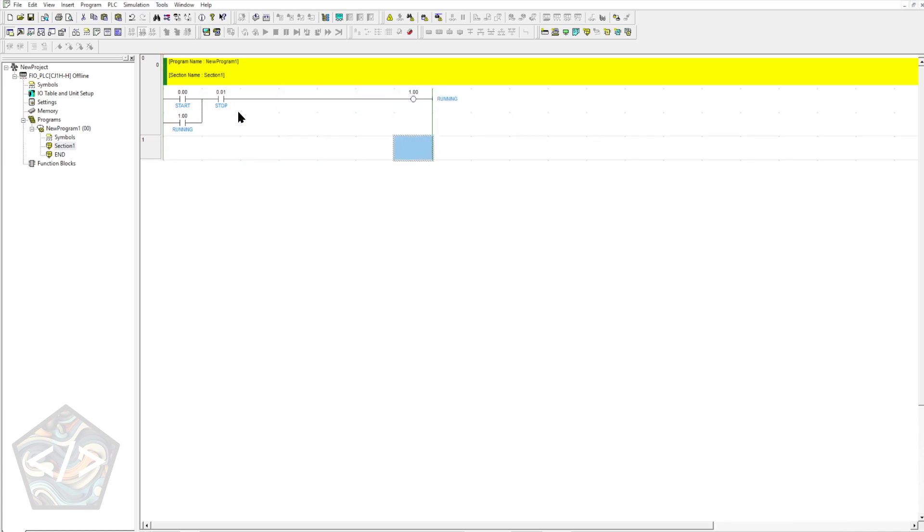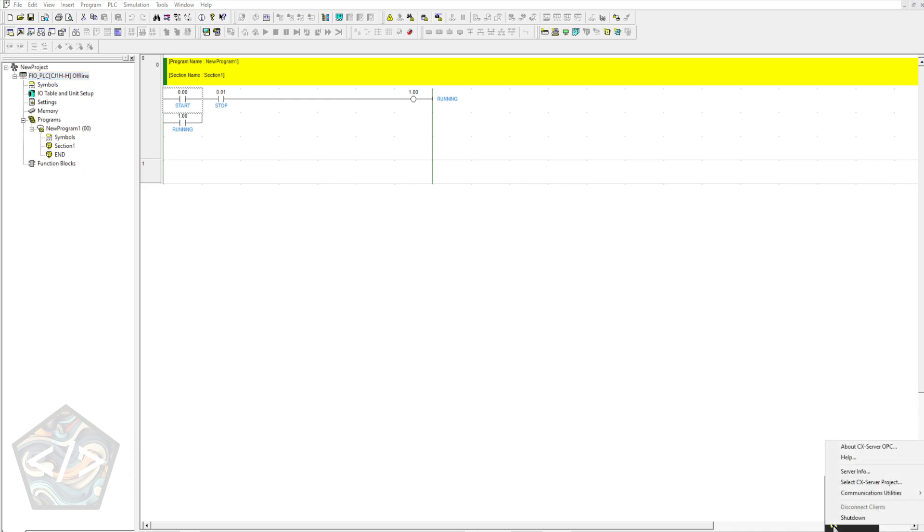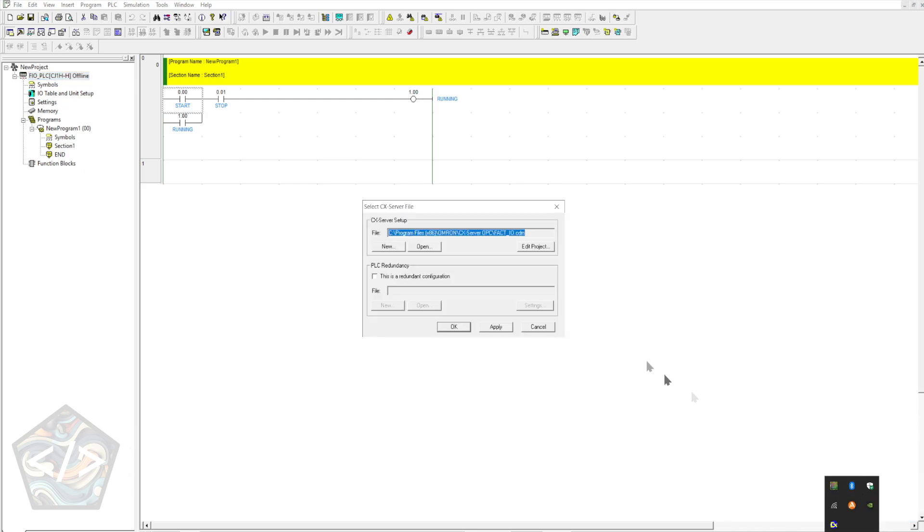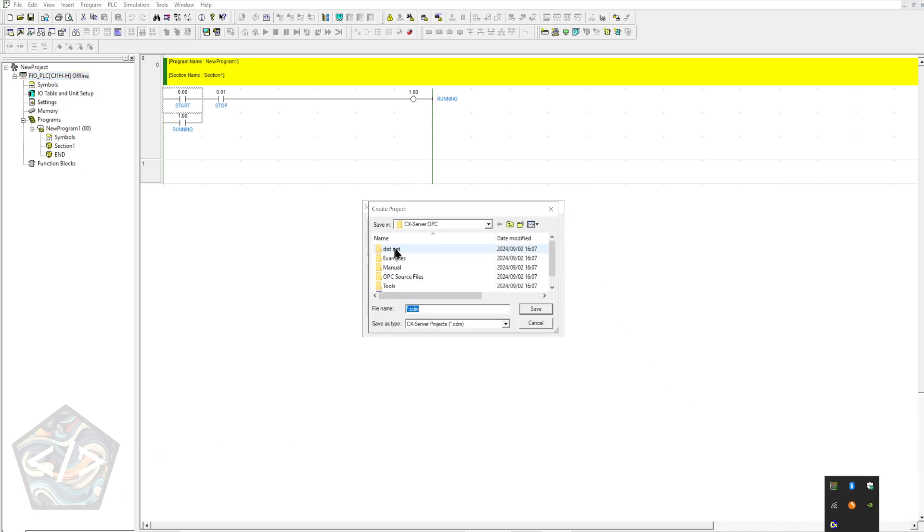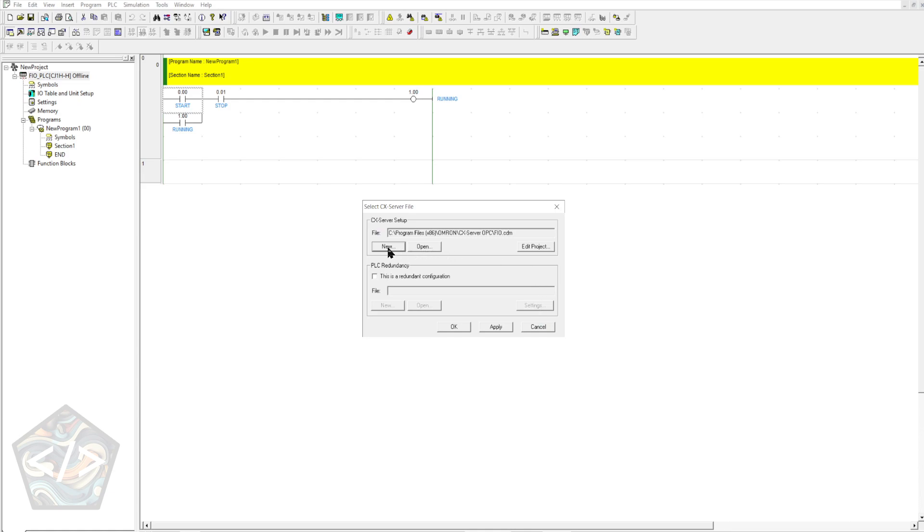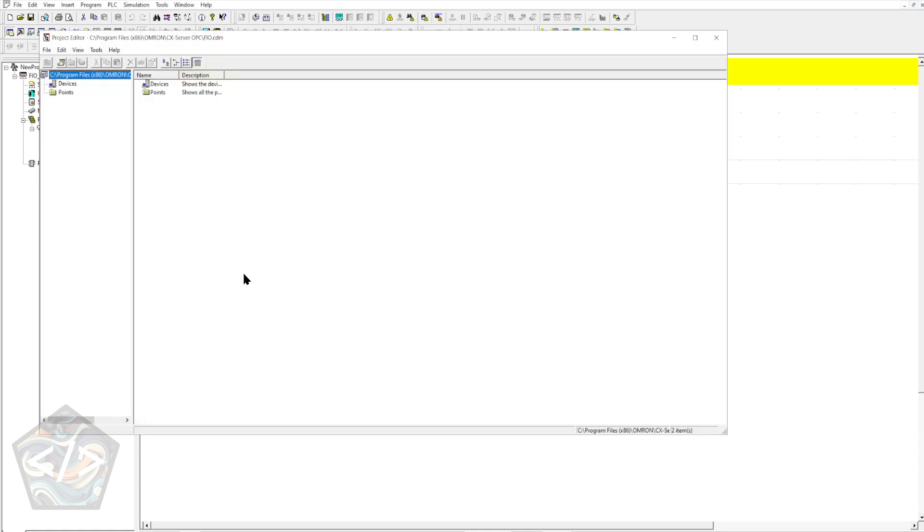Head over to CX Server located at the bottom in the Windows system tray. Right click CX Server and select CX Server Project. Let's create a new project, I'll name mine FIO and select Edit Project.